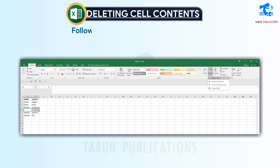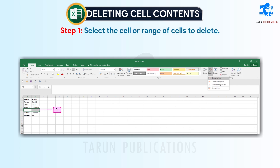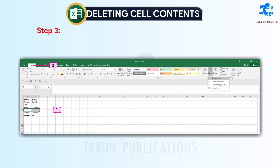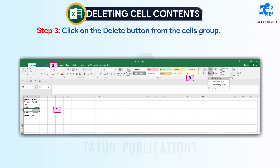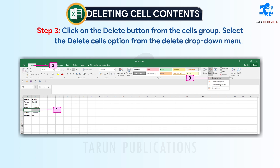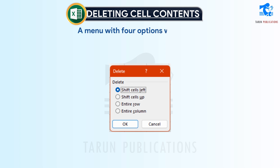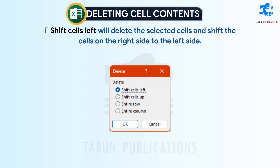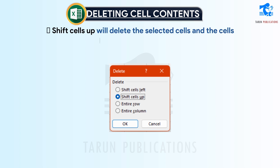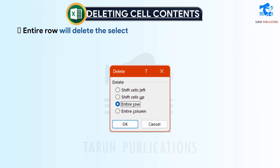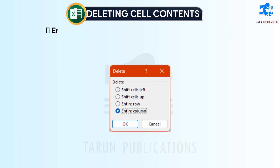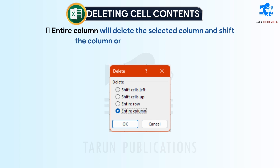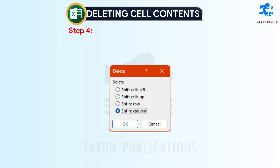Deleting cell contents. Follow these steps to delete cell content. Step 1: Select the cell or range of cells to delete. Step 2: Click on the Home tab. Step 3: Click on the Delete button from the Cells group and select the Delete Cells option from the drop-down menu. A menu with 4 options will appear: Shift Cells Left will delete the selected cells and shift cells on the right to the left; Shift Cells Up will delete the selected cells and shift cells below them upward; Entire Column will delete the selected column and shift the column on the right to the left. Step 4: Click on the option that you prefer. Step 5: Click the OK button.